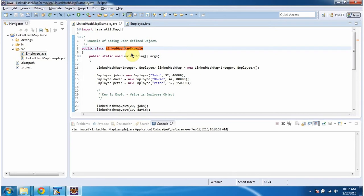Hi, in this video tutorial I will cover how to add a user-defined object in the LinkedHashMap. To explain this I have created a sample program. First I will run this program, then I will explain.